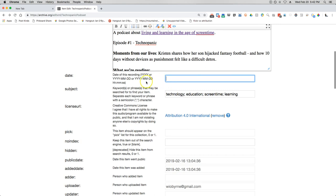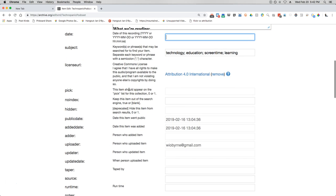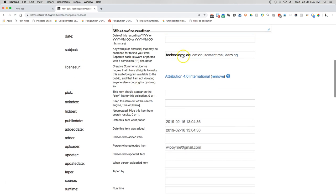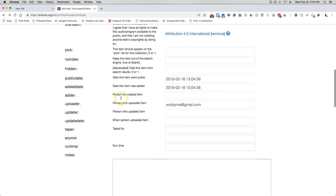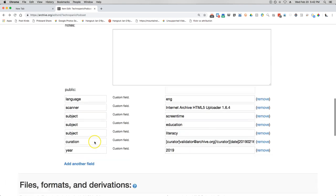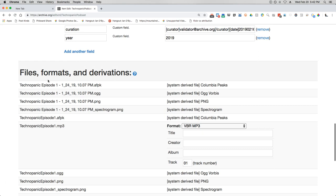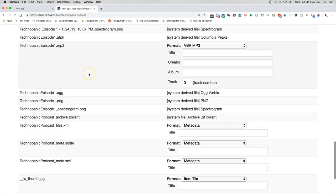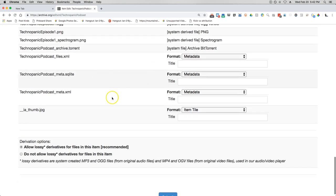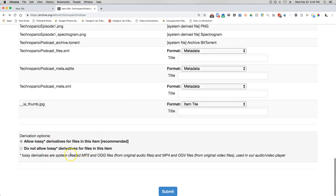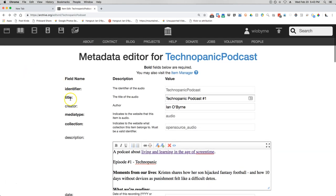I can add a date of upload — I chose not to add that here since this is part of my podcast and I'll leave that on my website. I can add keywords again, change or remove my CC license, and change who uploaded or taped it. But most of the stuff I've left alone and basically just let the Internet Archive do its thing. You can also see the derivations of the file and change whether you want lossy versions or not, then submit.